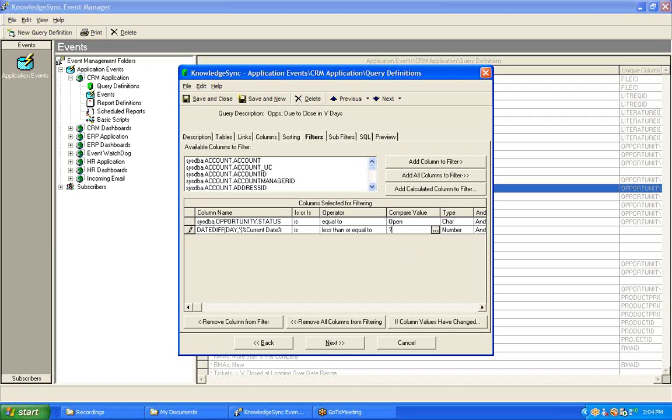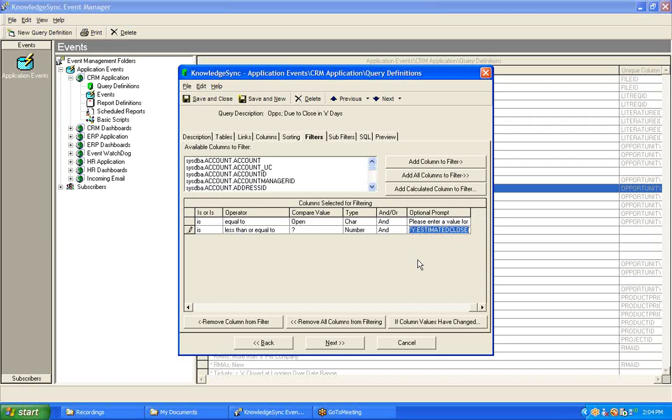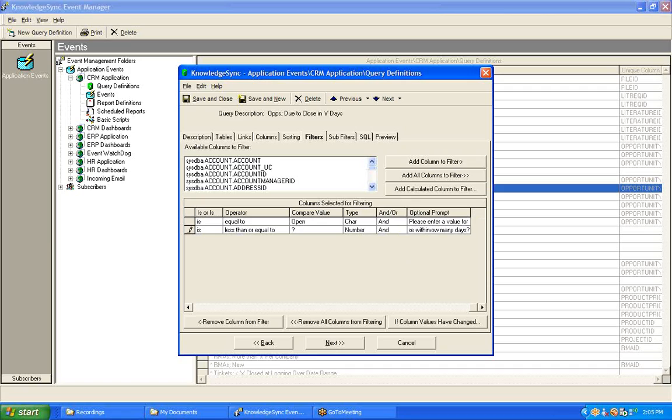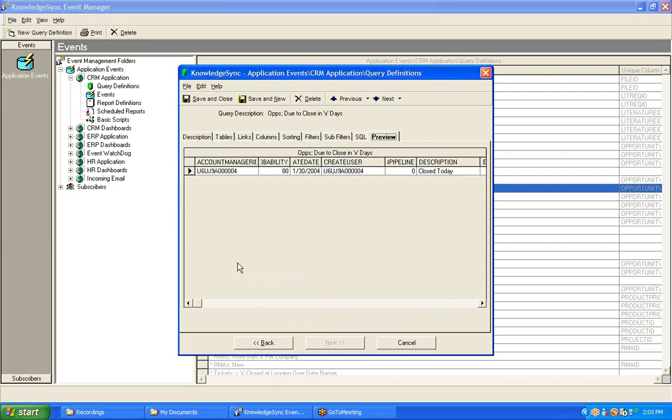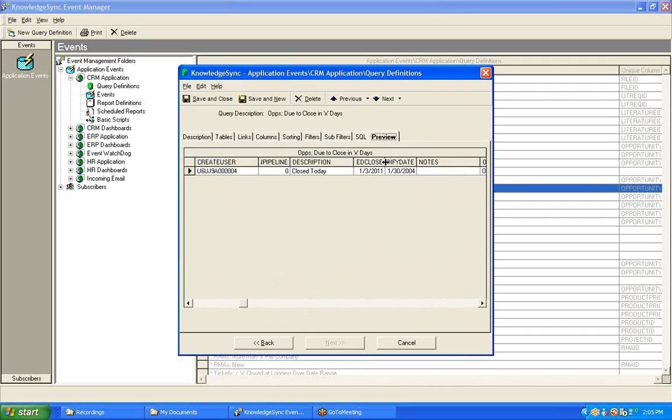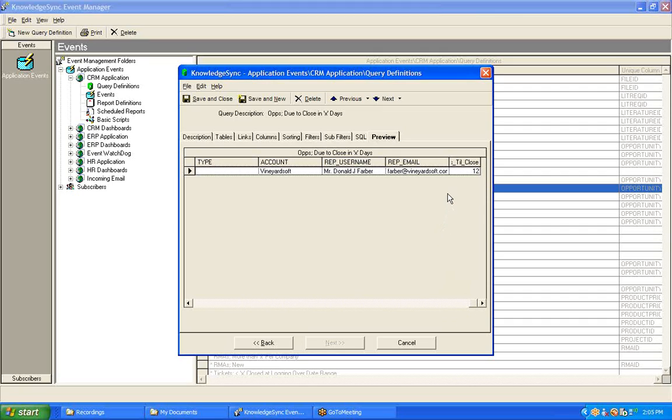If I do choose to leave this filter as parameter-driven, I do need to specify the optional prompt, the prompting text that someone's going to get to allow them to enter that number of days they wish to check for. So let's say that the op due to close within how many days? And that is our optional prompt. Now let's test the query again. Op due to close within how many days? Well, I believe that we had one that was maybe 7, 14, 44 days. So let's say 30 days as an example and see how many records we get as a result, just one. Let's take a look at this record. Its estimated close date is January 3, 2011. If we scroll to the very end, we can find that the number of days between today and that date is, in fact, 12 days. And yes, indeed, is less than our 30-day threshold.